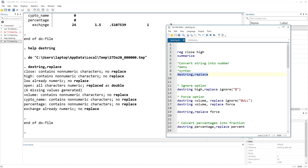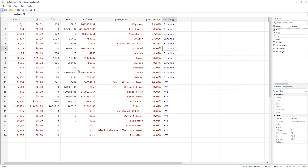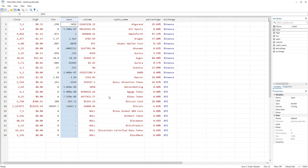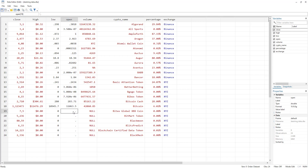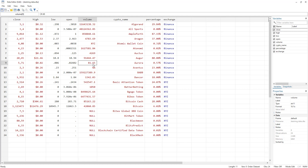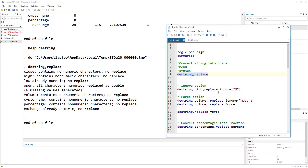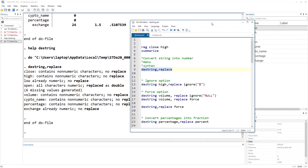The rest of the variables weren't converted. If we go to the data view, we can see low was already in numeric form and open is now converted into numeric form. Those values that were missing are converted into the missing character, which is a dot. These weren't converted because Stata wasn't sure whether it should convert them or not. Let's look into these and see how we should convert them. Let's start with the first variable, the high variable.